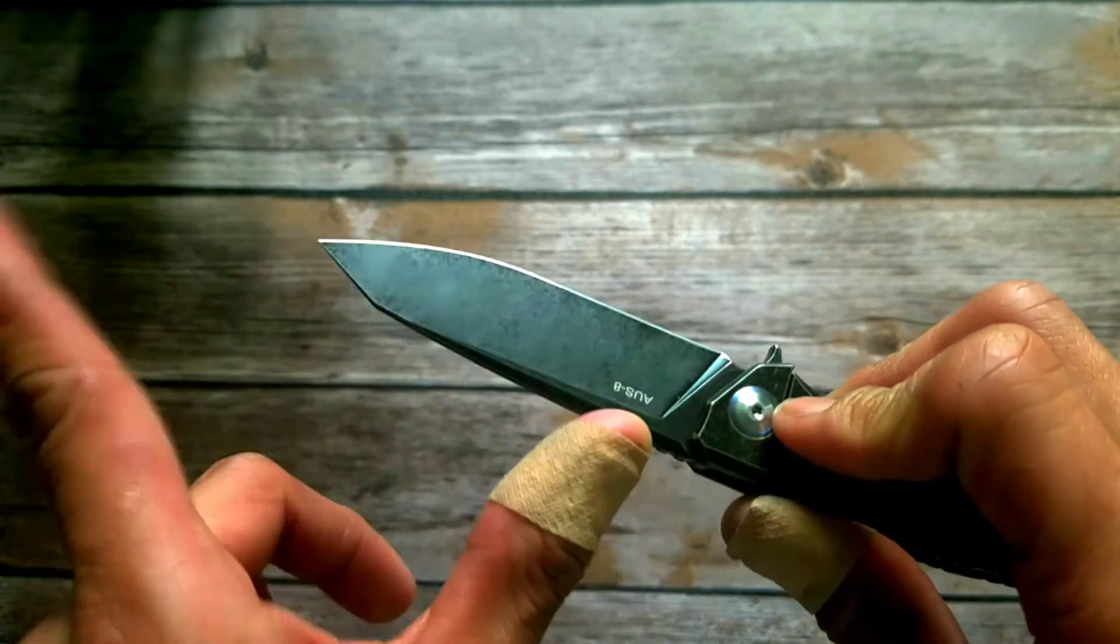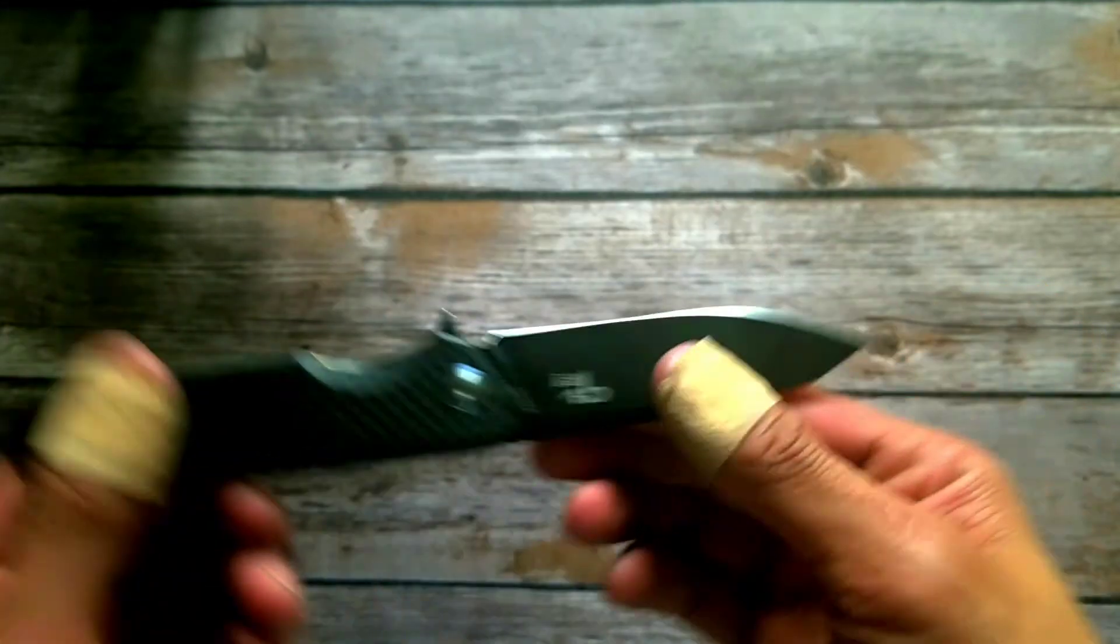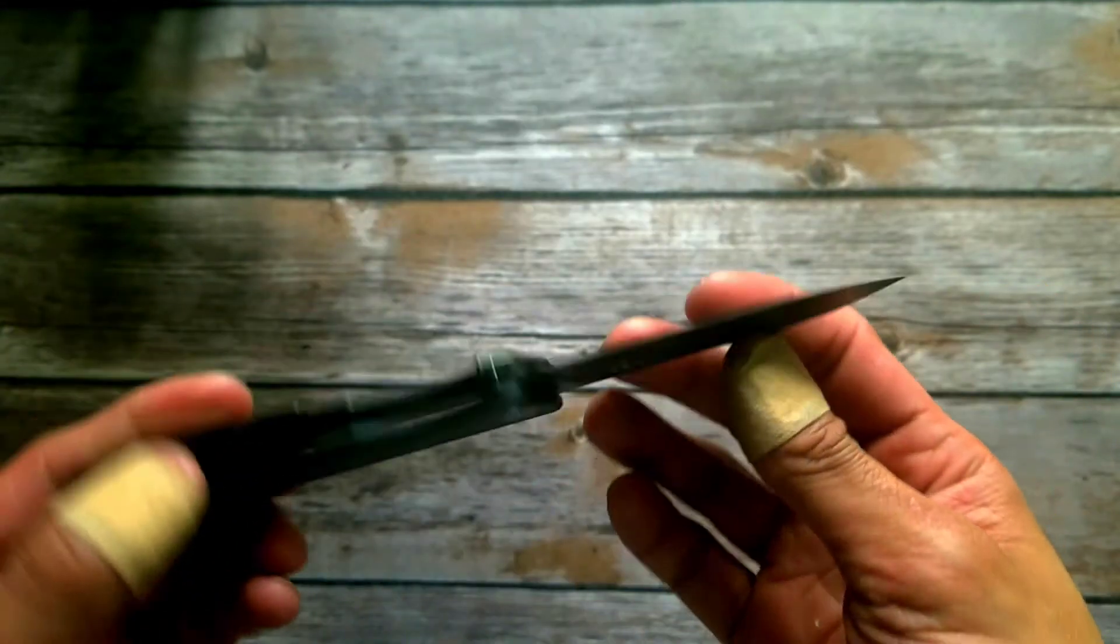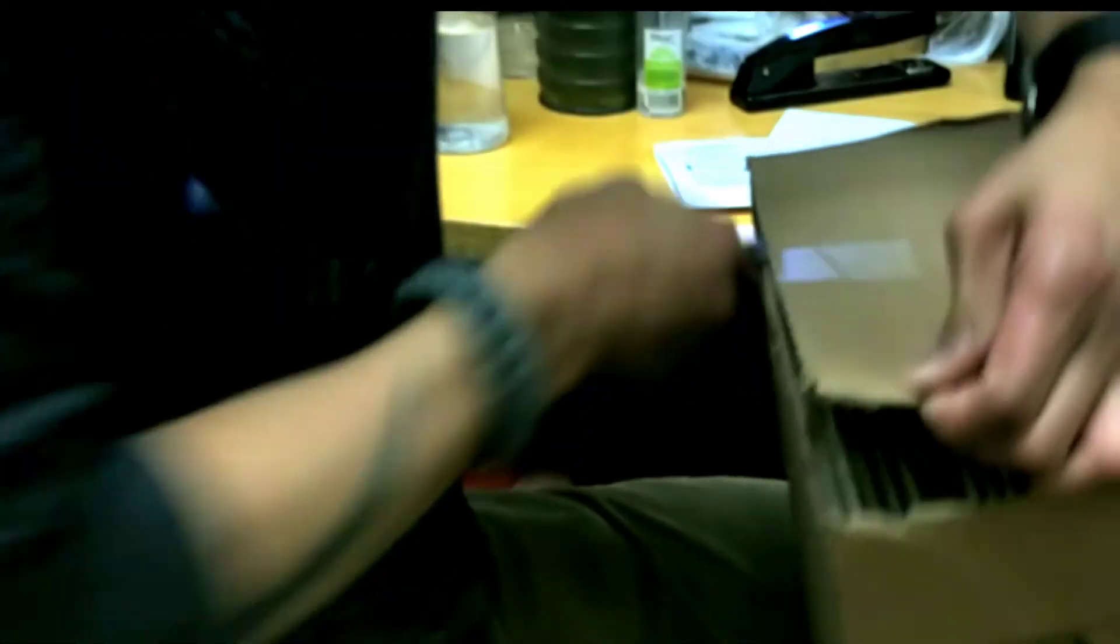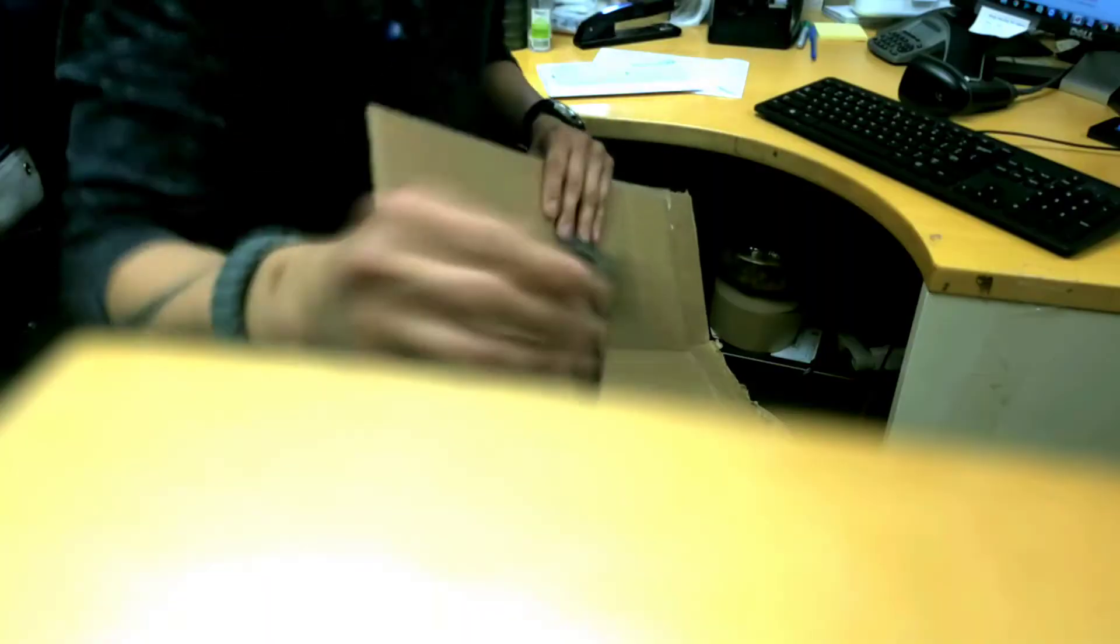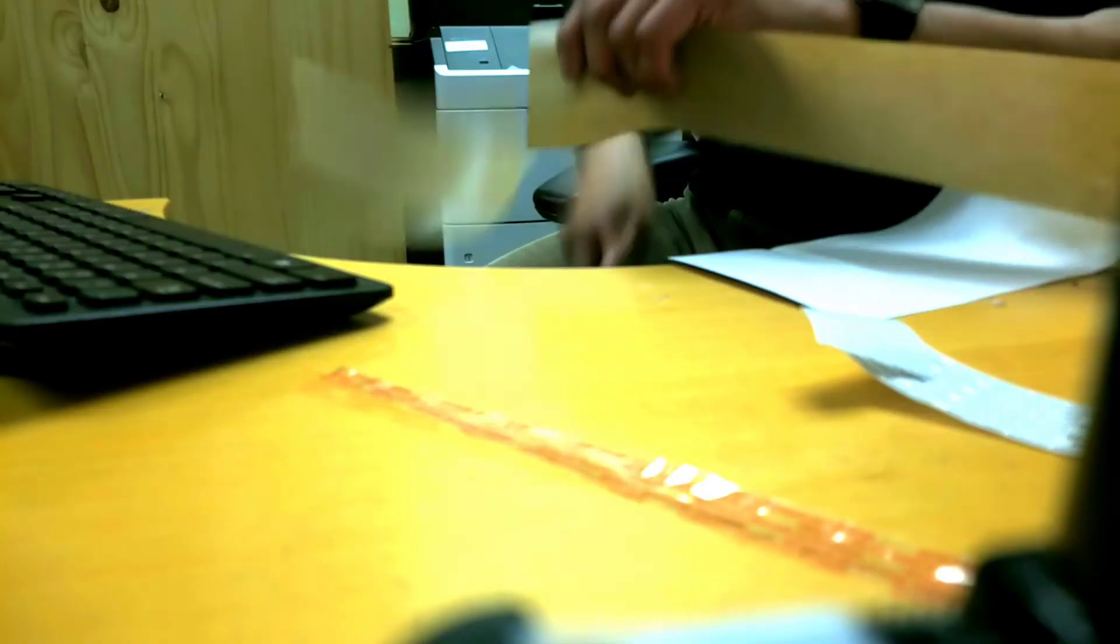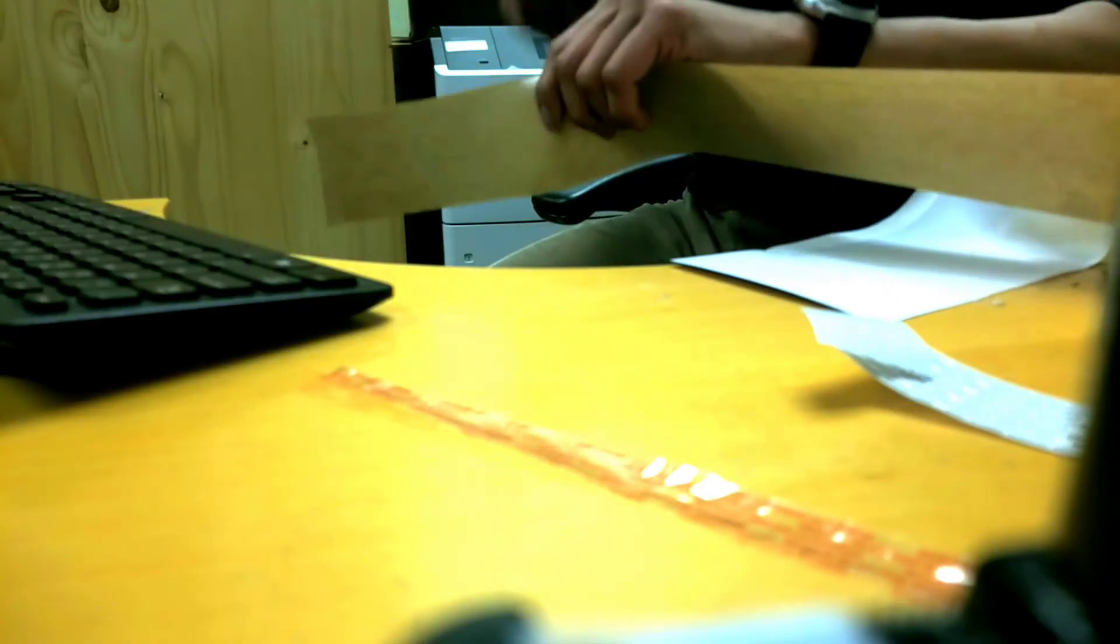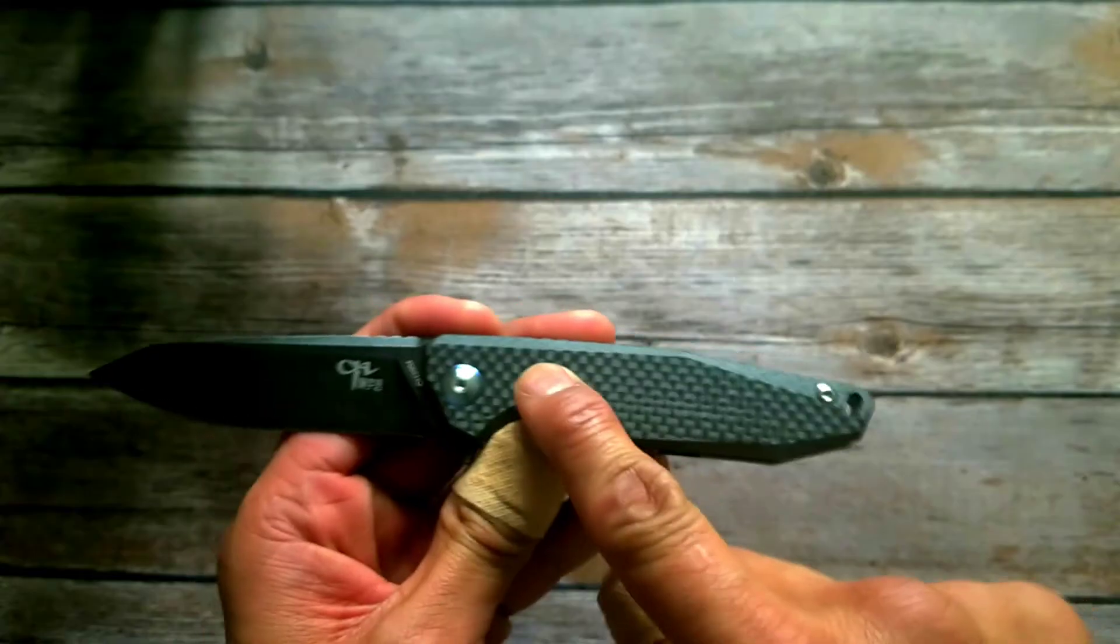Now the black coating on the blade, I usually don't like this stuff because it just comes off, gets scratched up, and then you have to worry about it. But I beat the crap out of this thing and this coating hasn't come off, hasn't even been damaged.